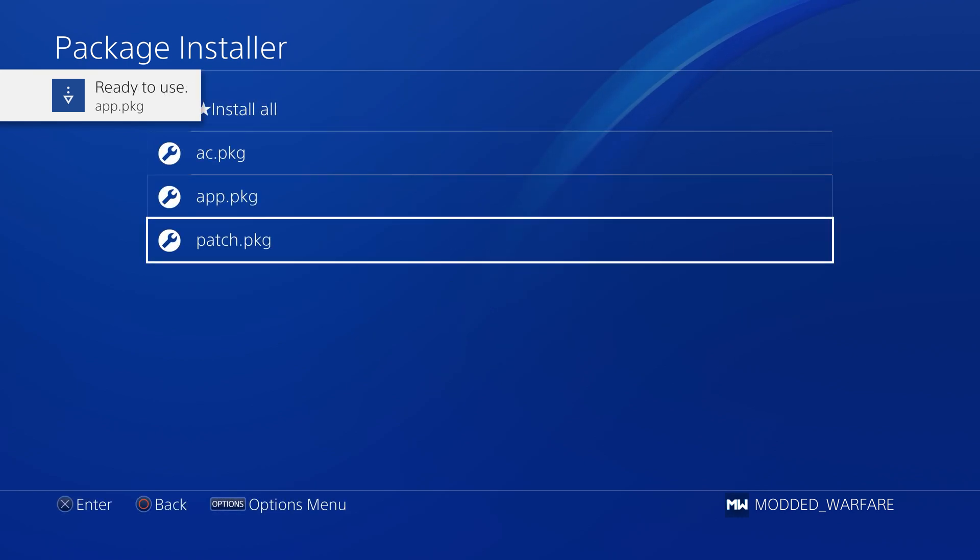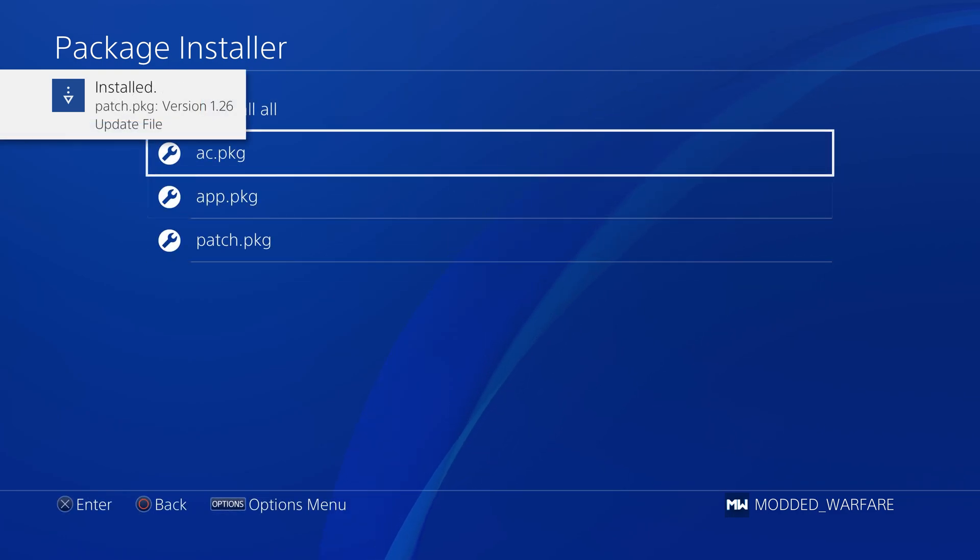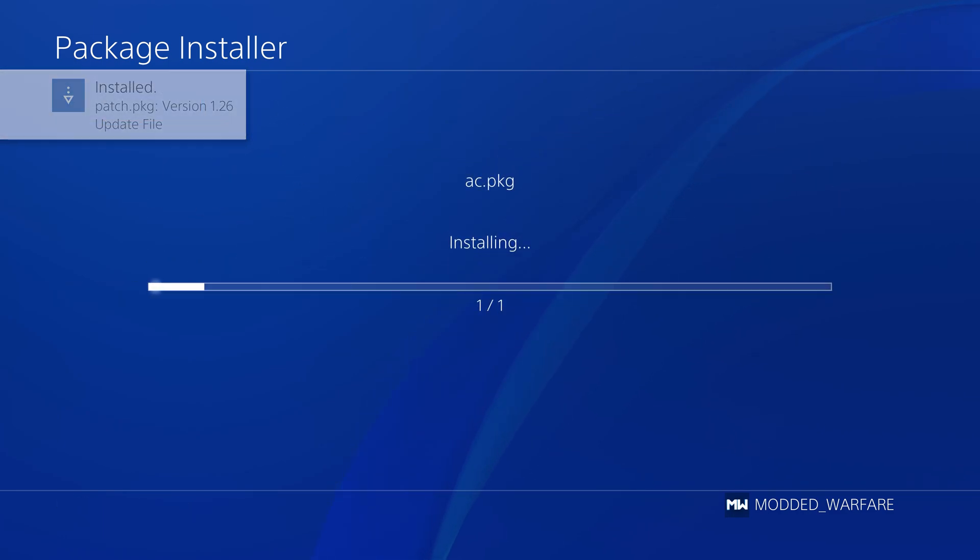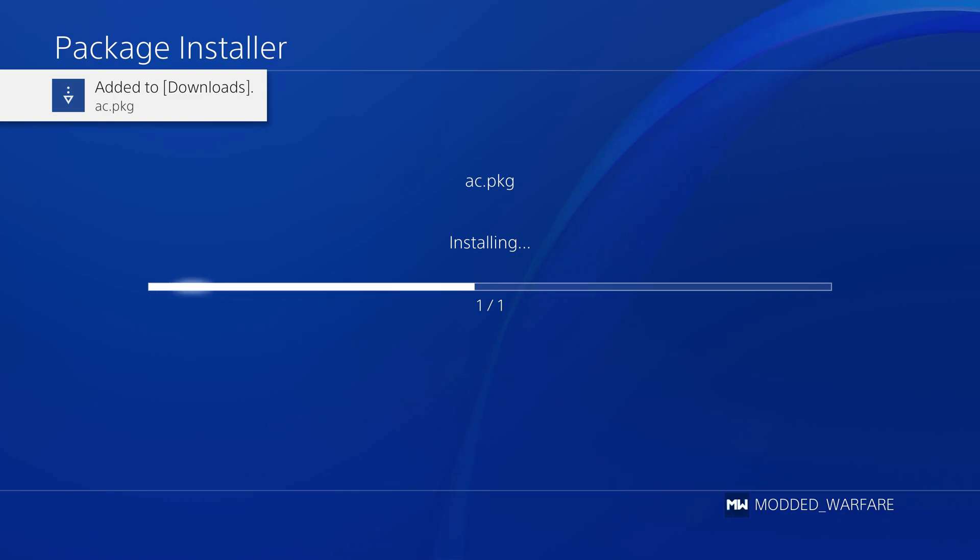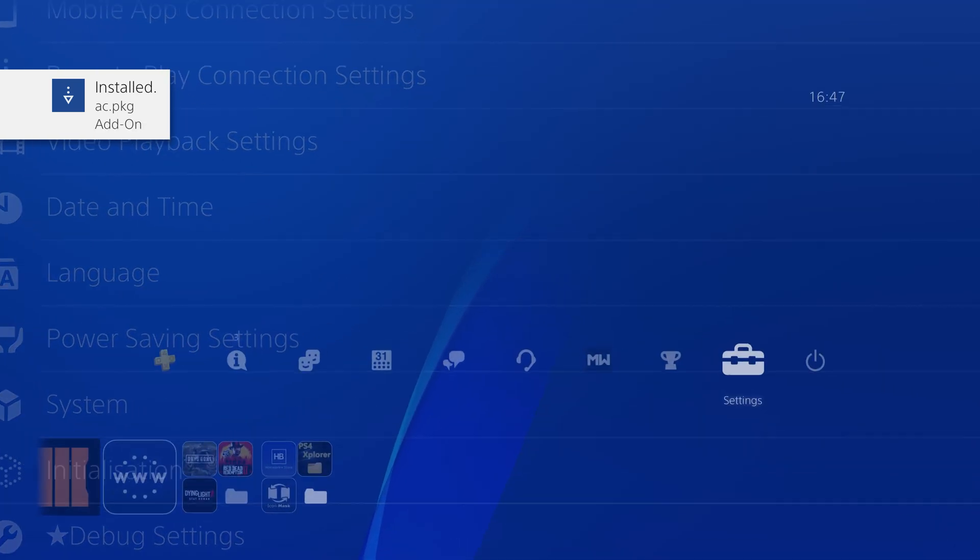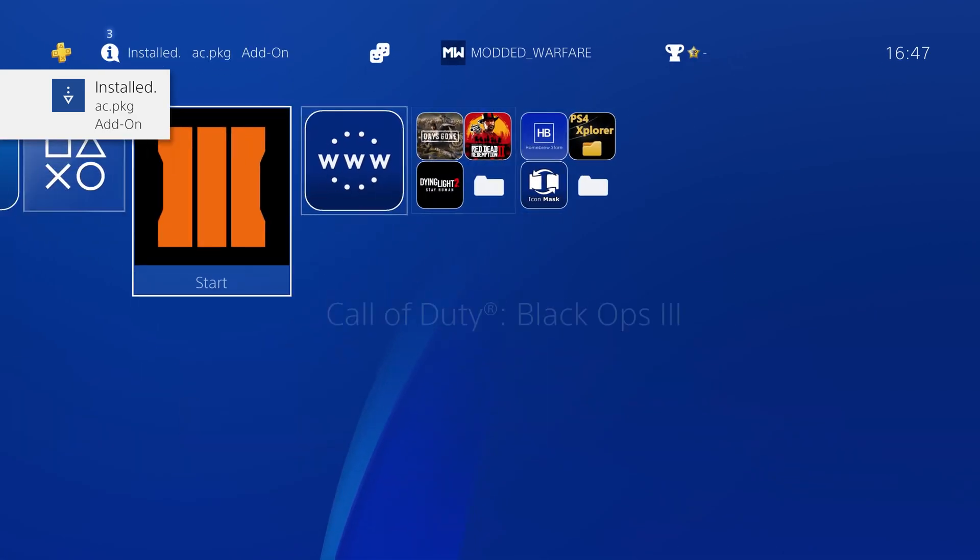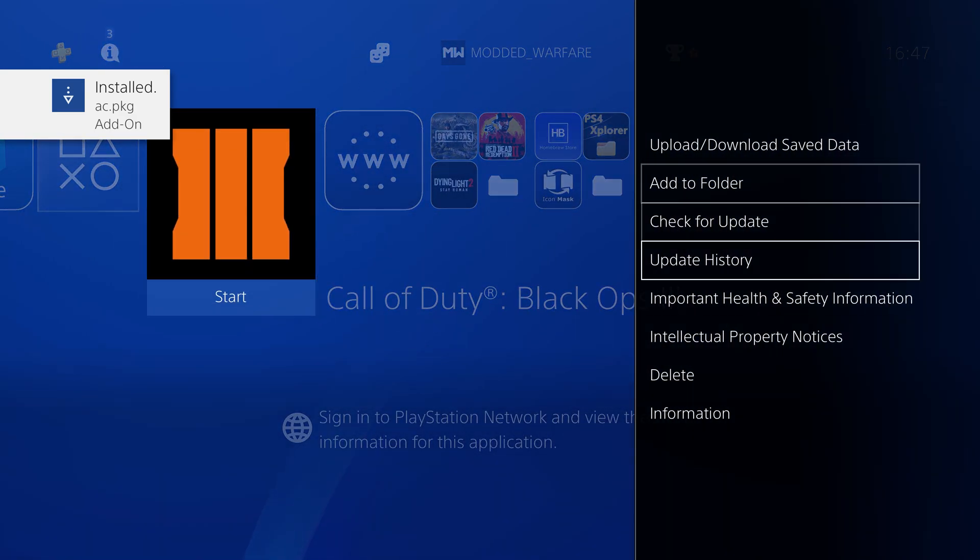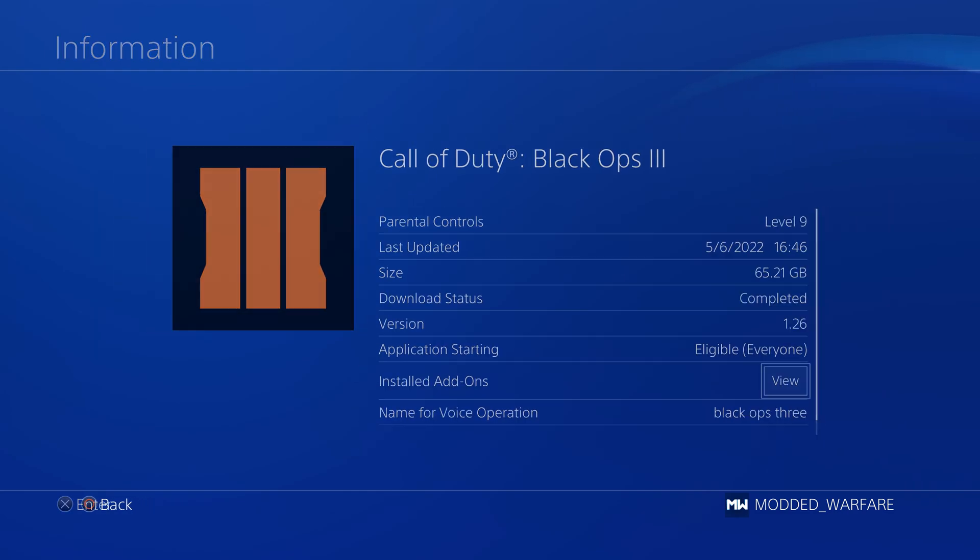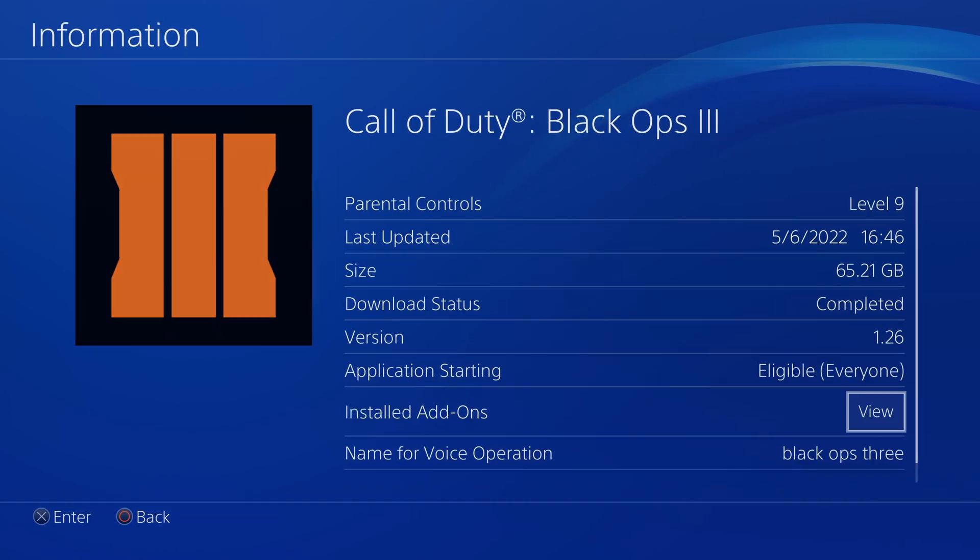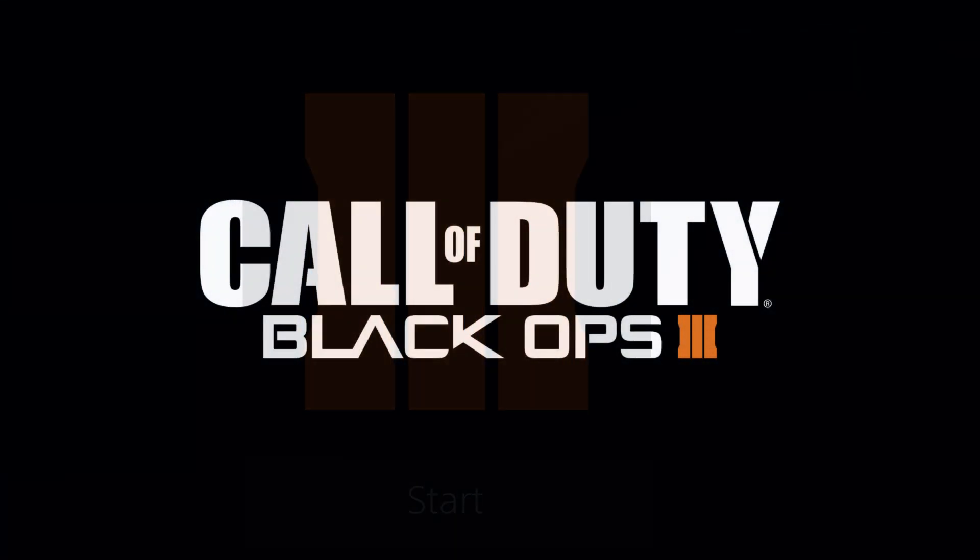Okay and finally we'll just do the DLC which is ac.package. Obviously you can rename these package files once you have them backed up. All right there we go so that's all three installed again. If we head back here you can see we've got Black Ops 3, we go to information, we're on version 1.26 again and our add-on is installed and the game should run and work no problem.